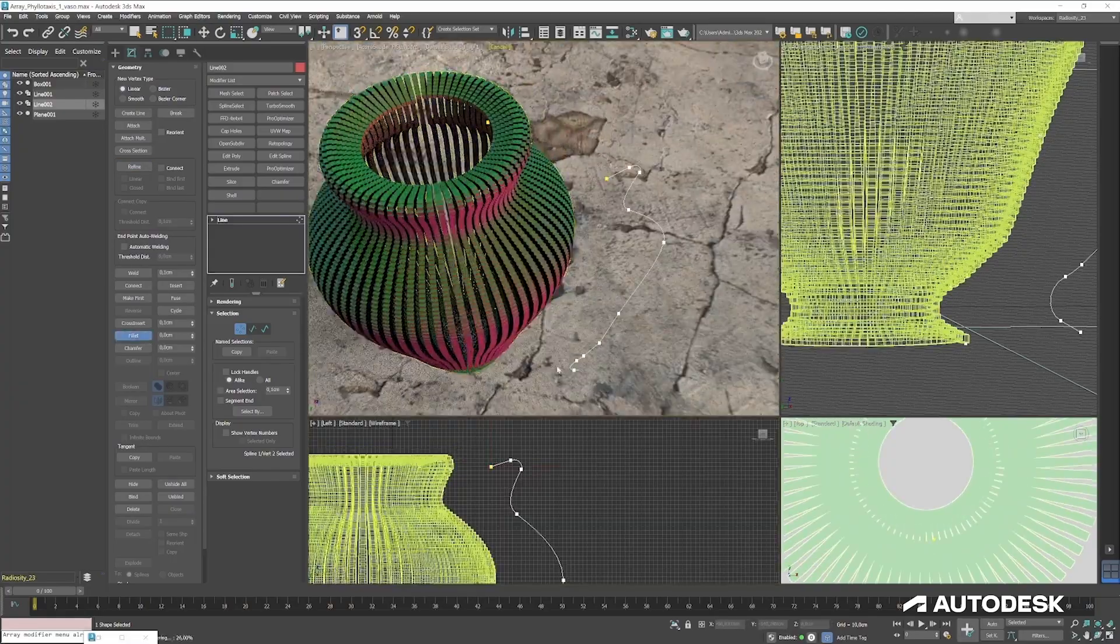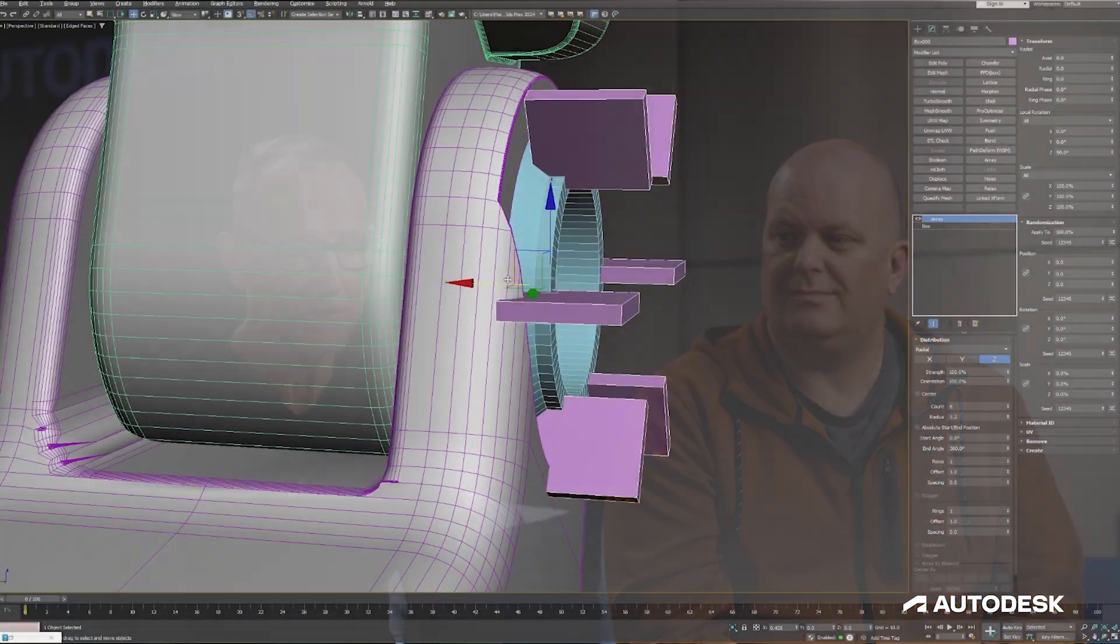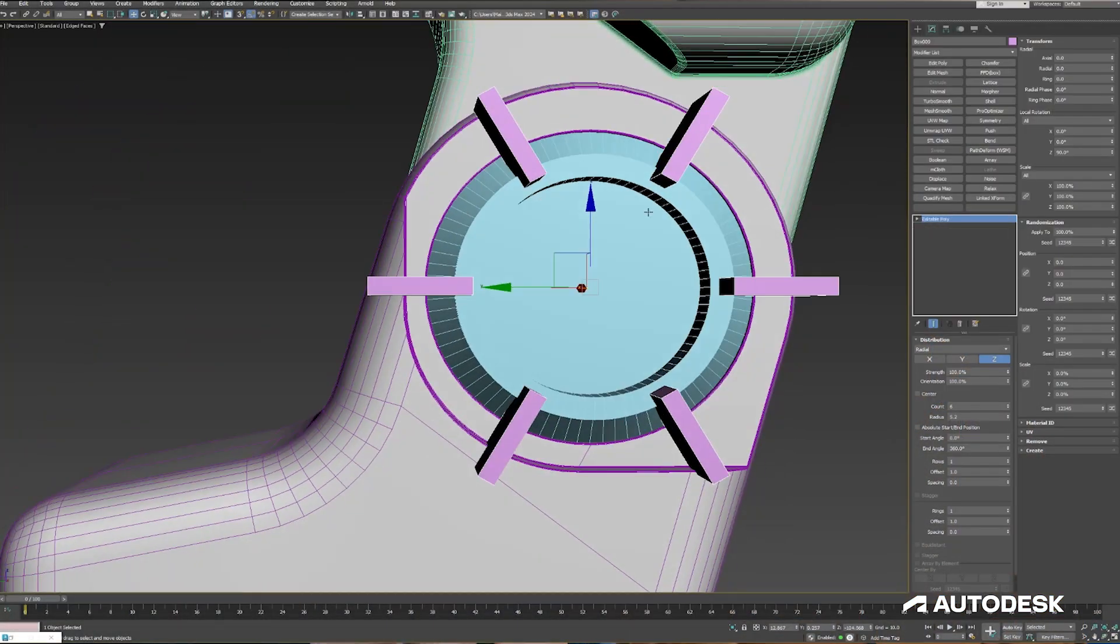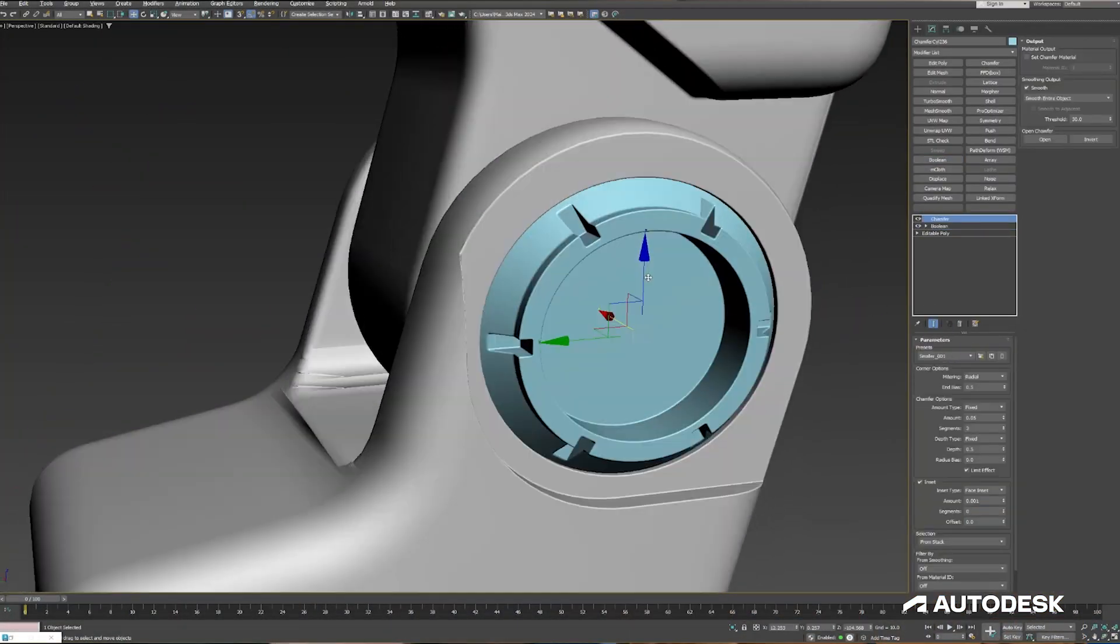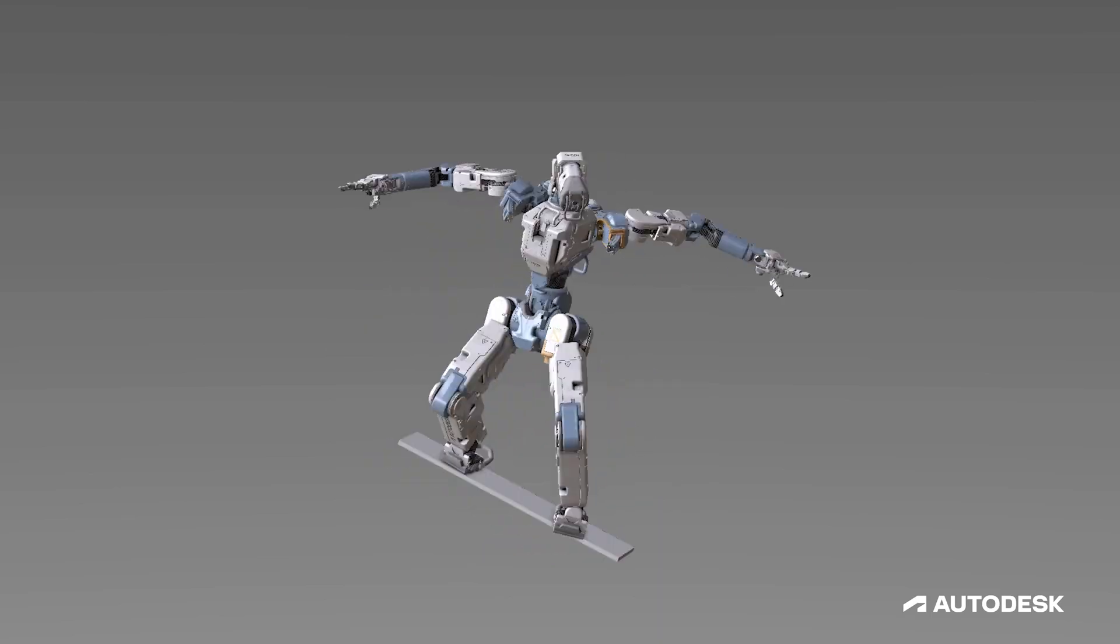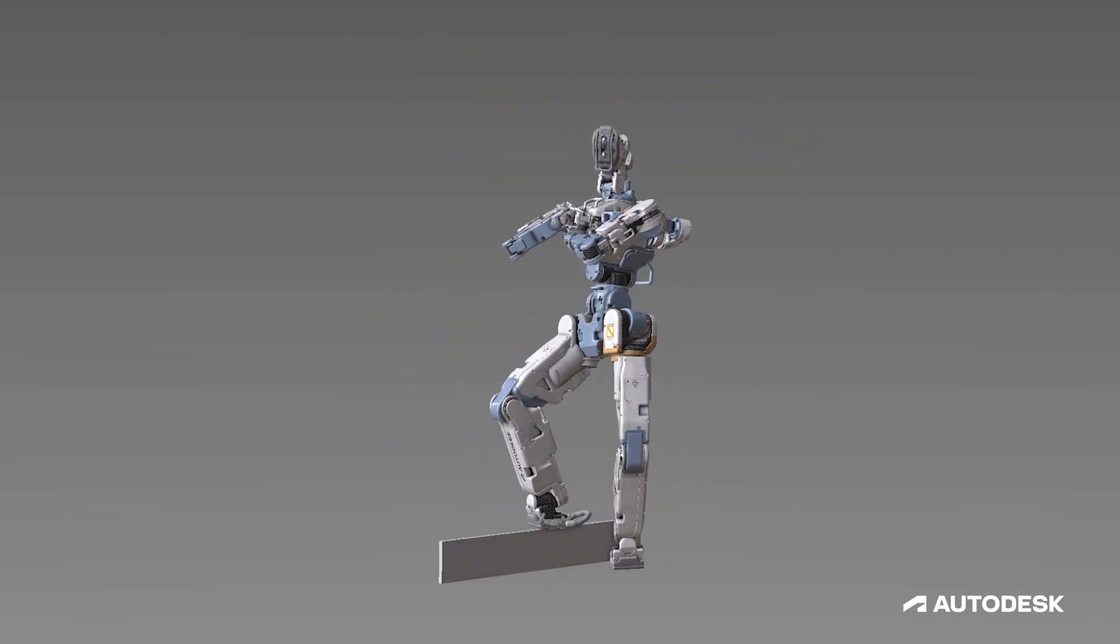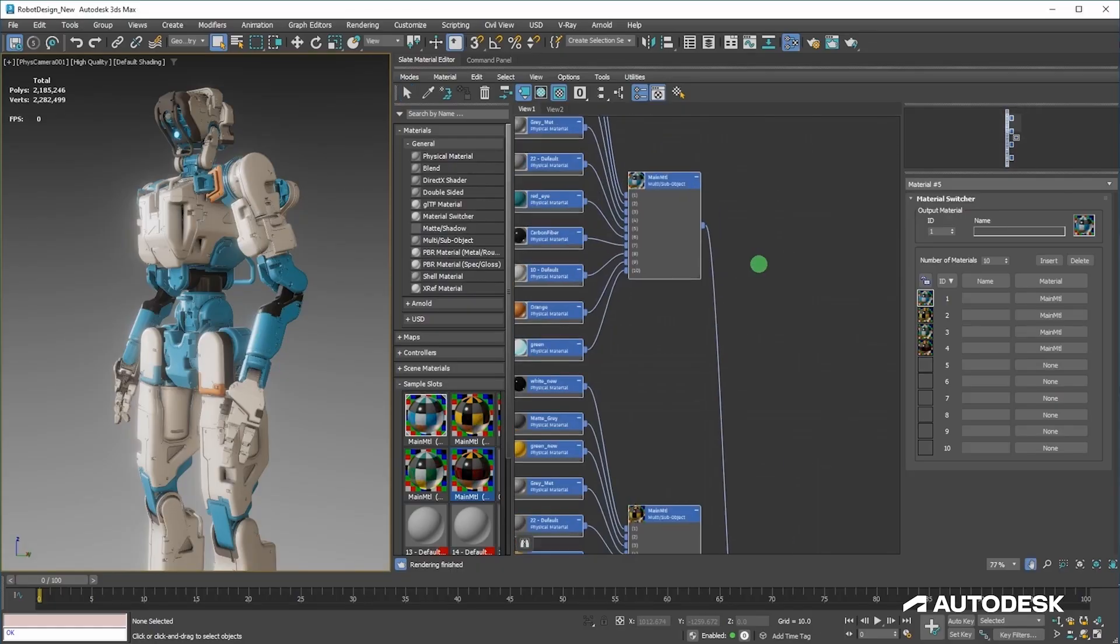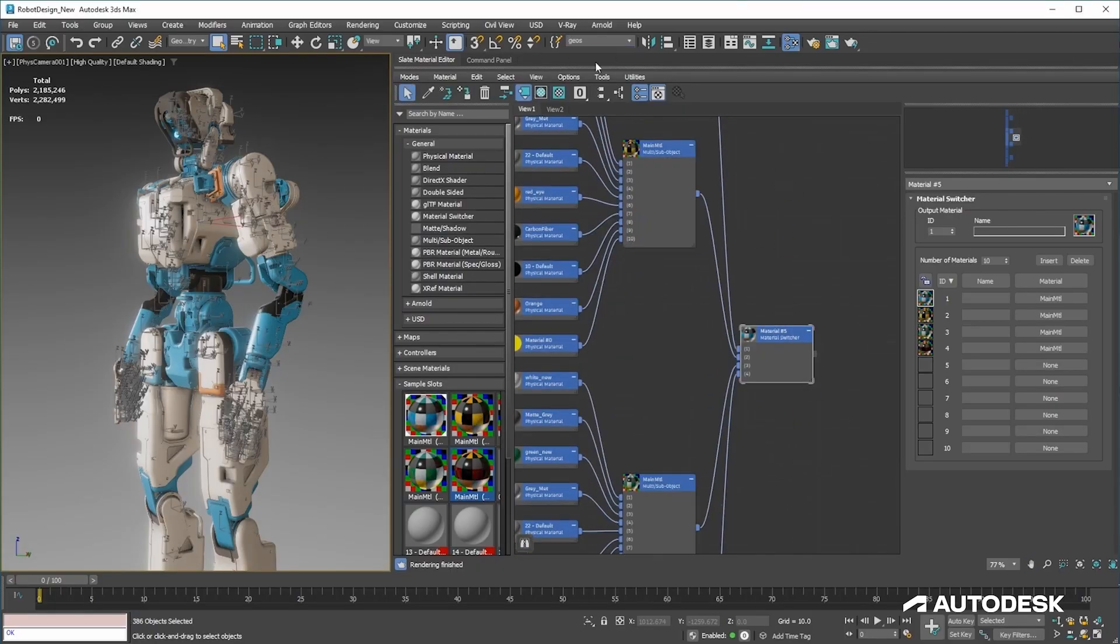Ideally, an artist doesn't have to think about complex things like topology unless they want to. We want to provide that ability, but they really want to focus on building something in a creative way in the moment. We want them to be empowered, we want them to be creative and expressive.